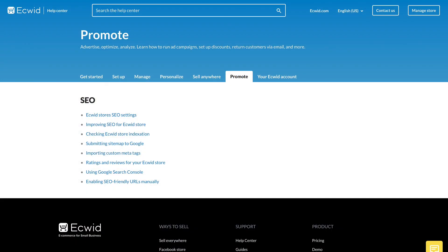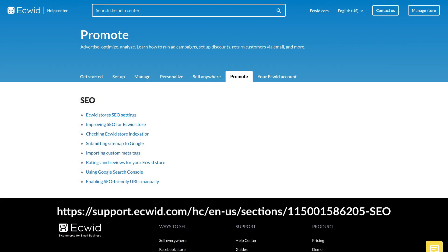Alright, one last thing. Ecwid has provided a number of excellent search engine optimization articles for you, including improving SEO for your Ecwid store, checking your store indexing, submitting your site map to Google, importing custom meta tags and more. I'd encourage you to check these out at the link on the screen.